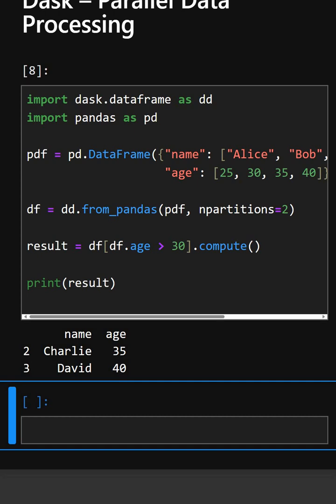So dask is perfect for large data sets, API is very similar to pandas, and computation is lazy until dot compute is called.